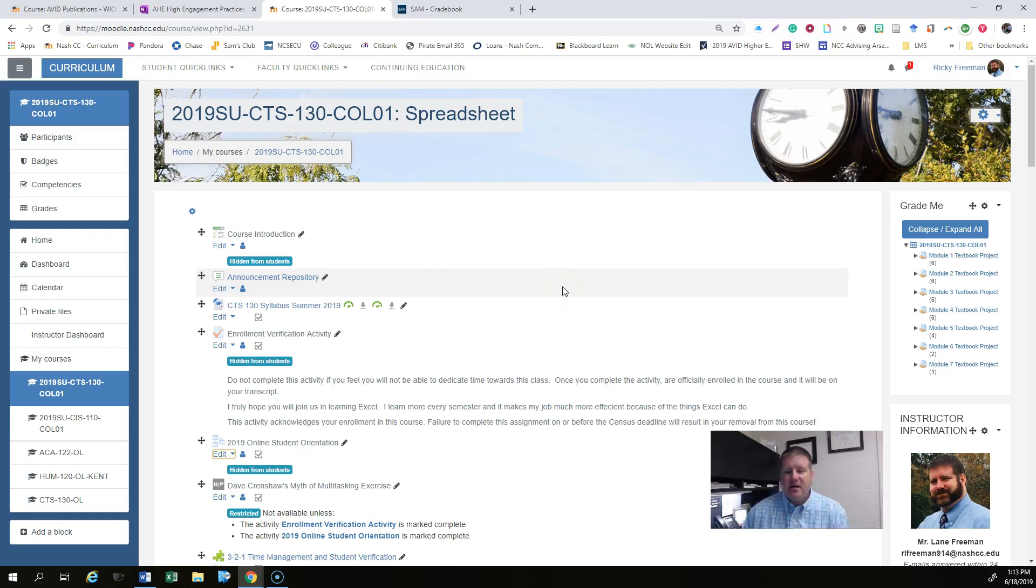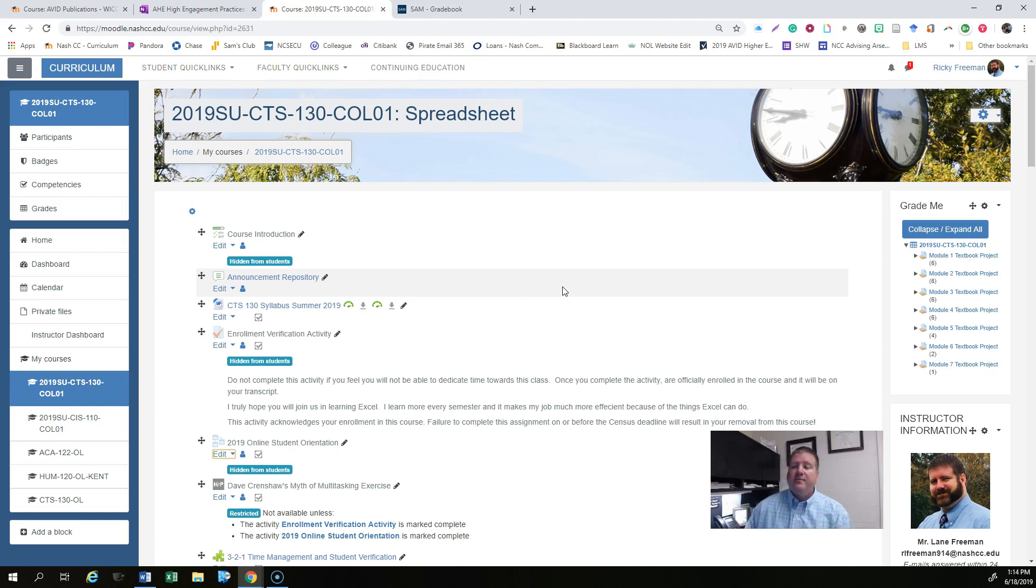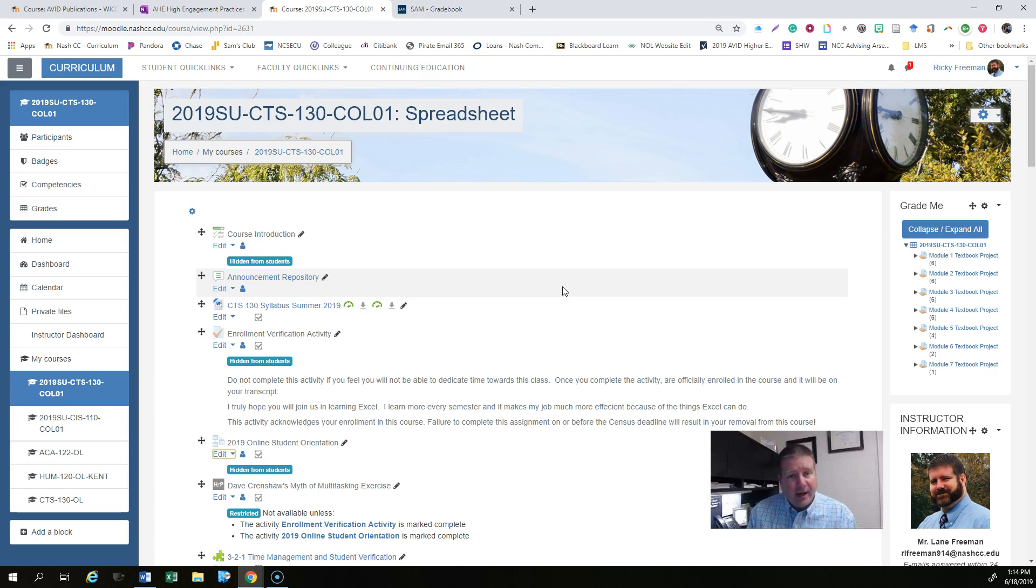Hello Spreadsheets class! Today is June 18th and the assignments for modules 5 and 6 are due today. I'm looking at the SAM gradebook and I do not see a lot of assignments being uploaded, so I wanted to check in and make sure you guys weren't getting far behind.